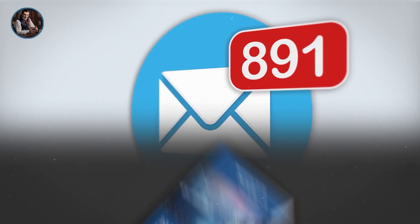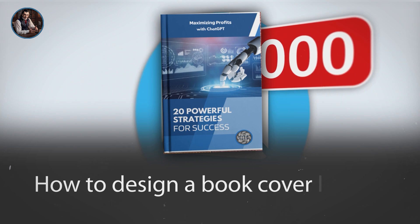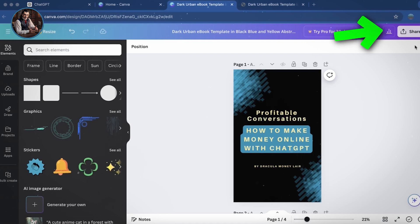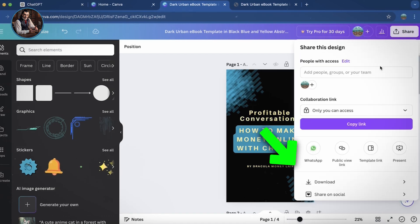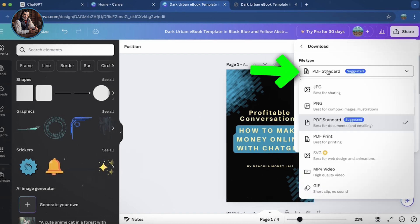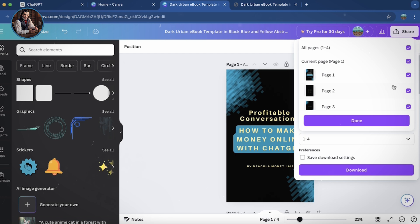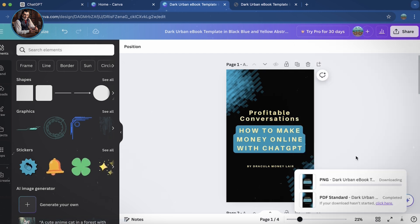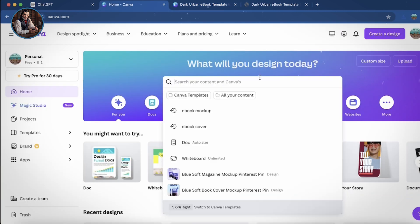Some of you have emailed us asking how to design a book cover like this. Okay, let me show you how. First, you need to download the cover image of the ebook from the previous step as an image file. I'll go to Share, select Download, and choose PNG format. Make sure to deselect all other pages and only select the ebook cover image, then download it. Next, go back to the Canva homepage and search for ebook mockup.